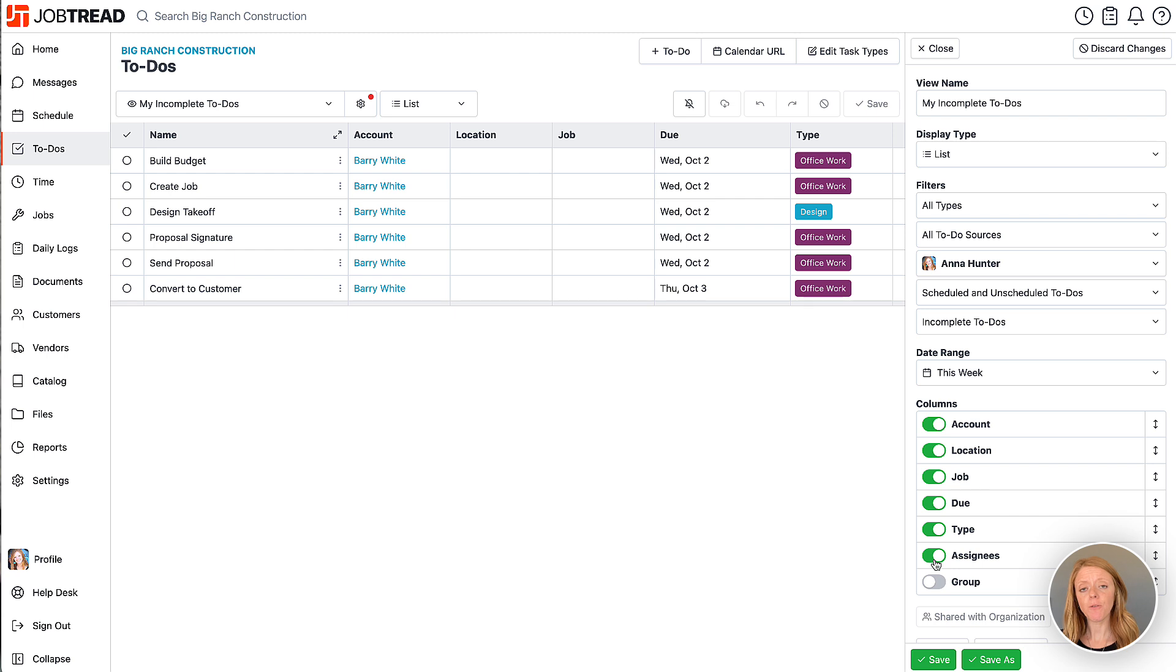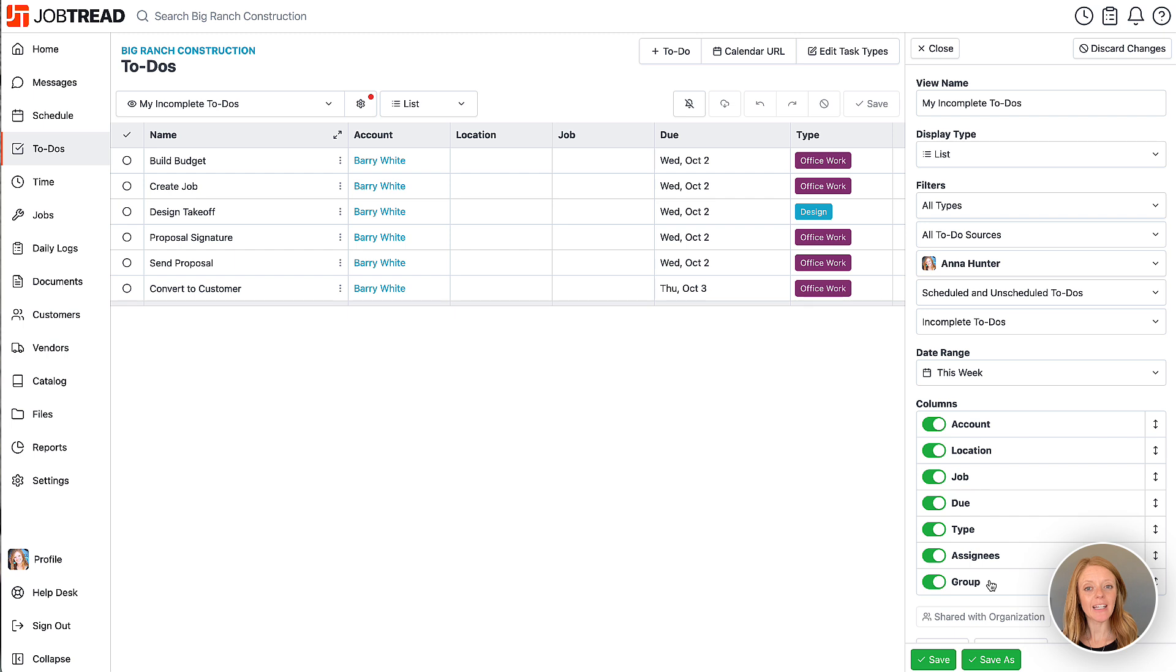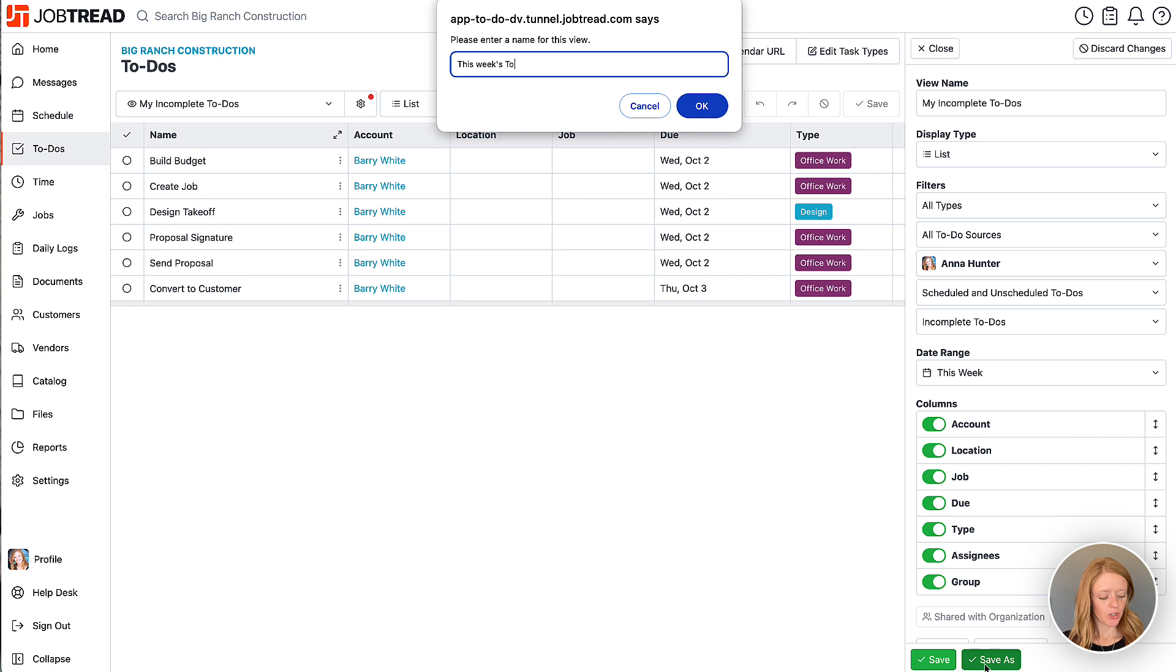Now if you have your to-dos in groups at the job or the account level you can also turn on the group column and that is going to show you any of the groups that those items are in. When you're ready go ahead and hit save as and you could save that view as this week's to-dos.